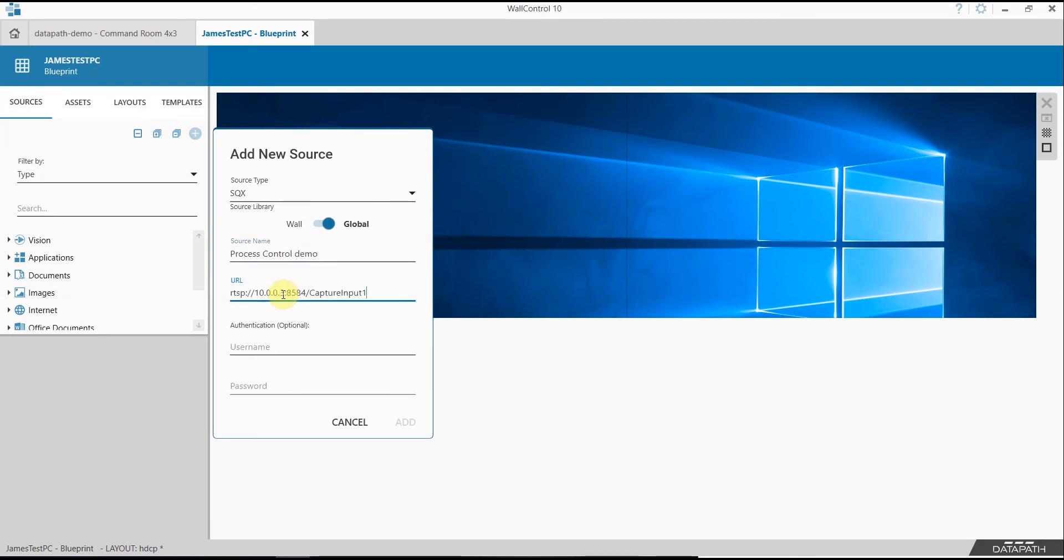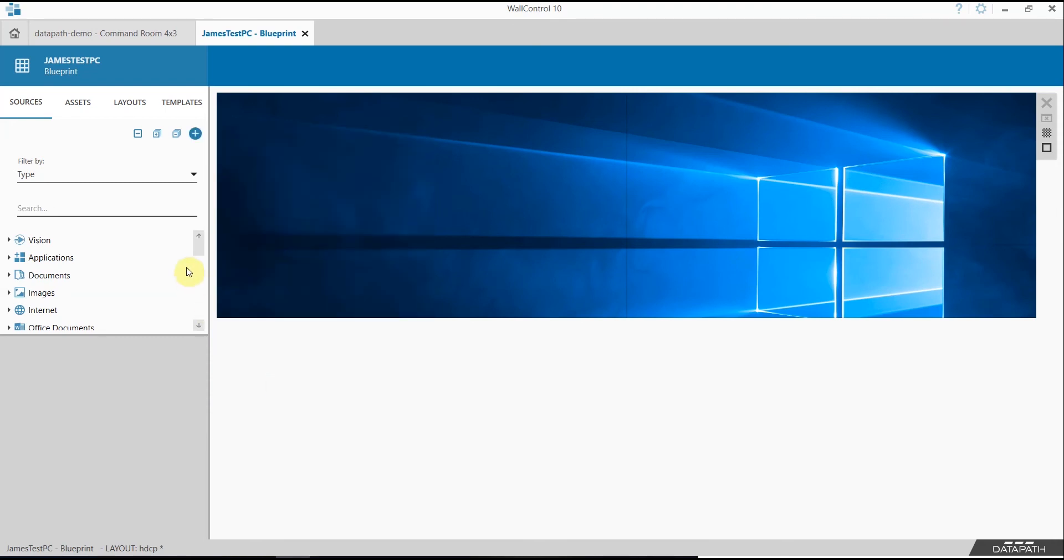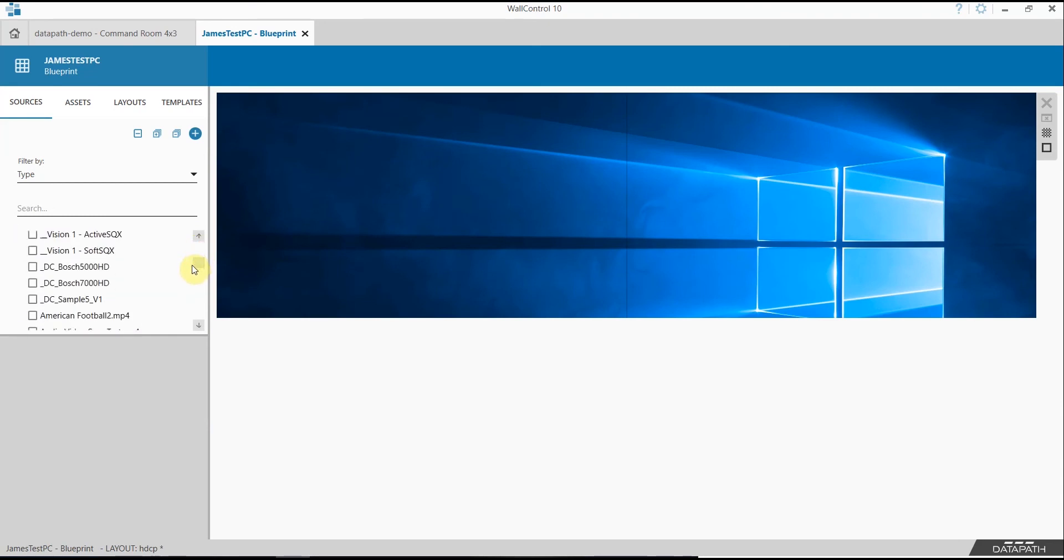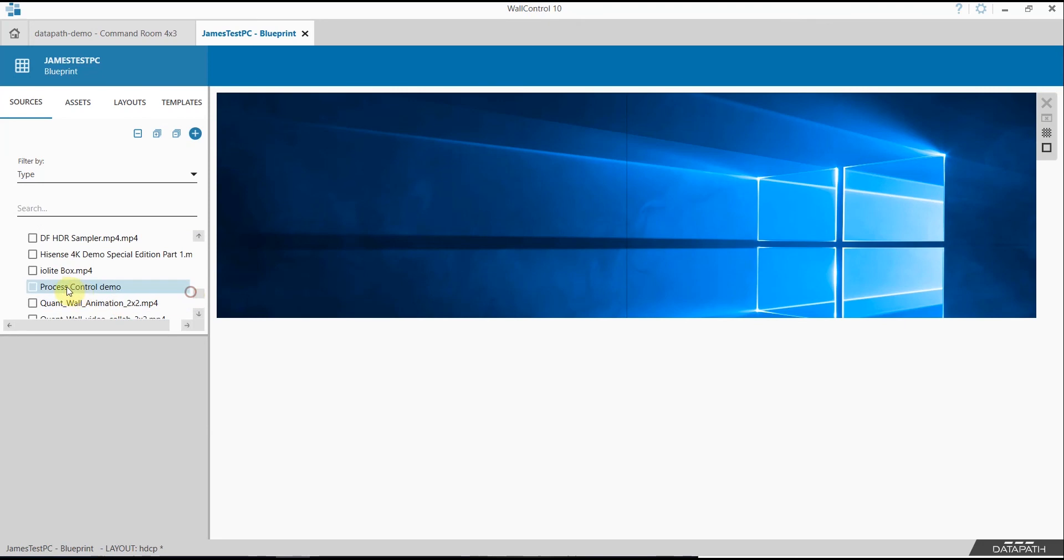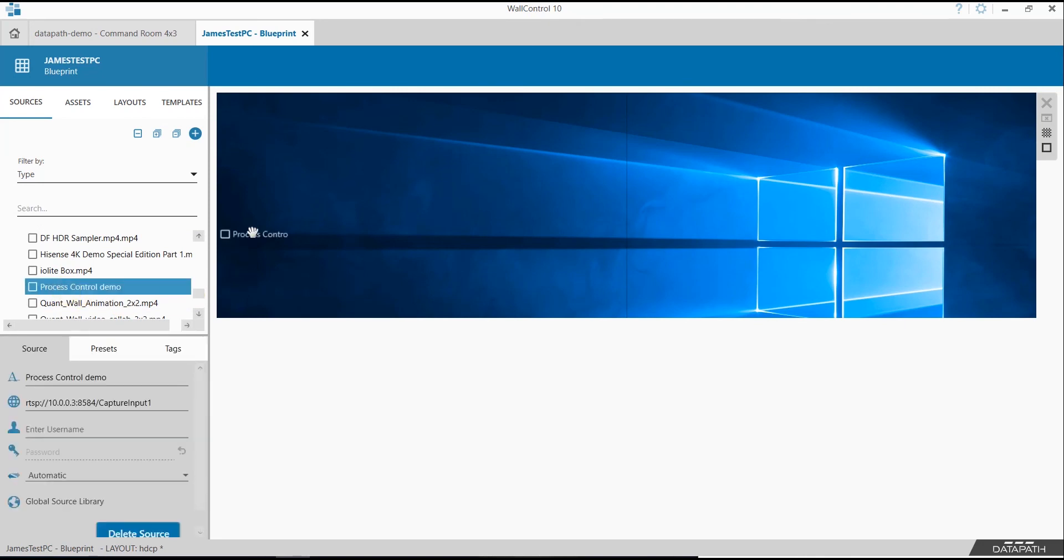I'm going to paste the URL. Usernames and passwords will not be required. Simply add your source and this will appear in your list for deployment to the video wall.